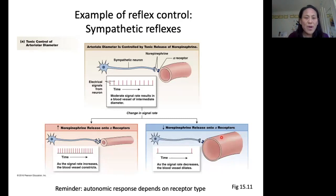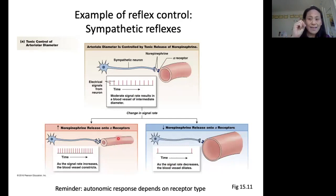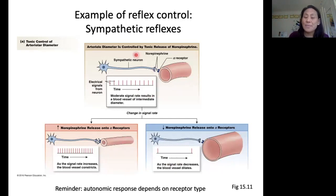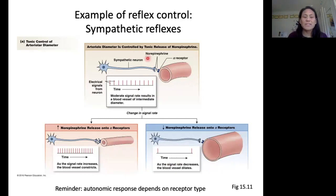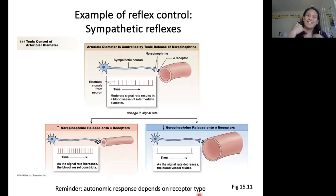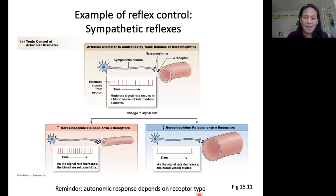This is an example for this particular blood vessel. Some blood vessels will dilate in response to sympathetic activation, while other blood vessels will constrict in response to sympathetic activation. The response is going to depend on your receptor type and the signal transduction pathway inside those target cells.